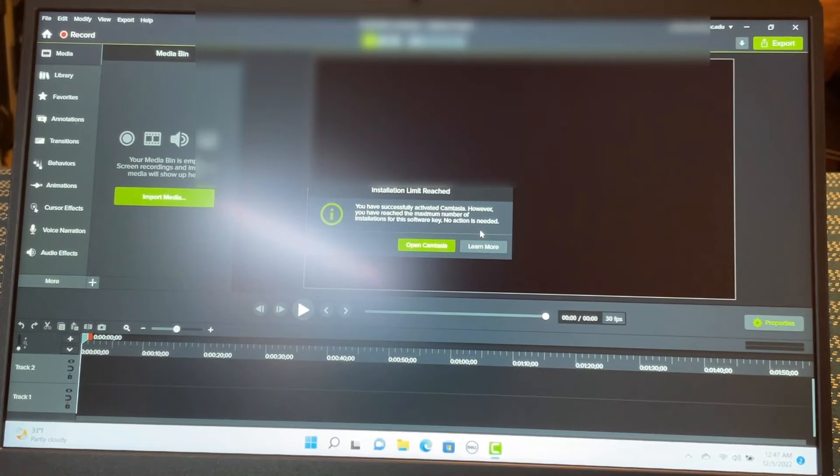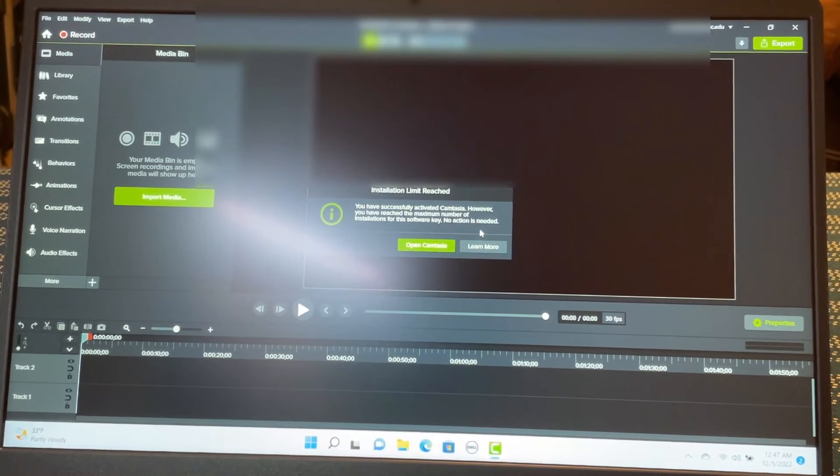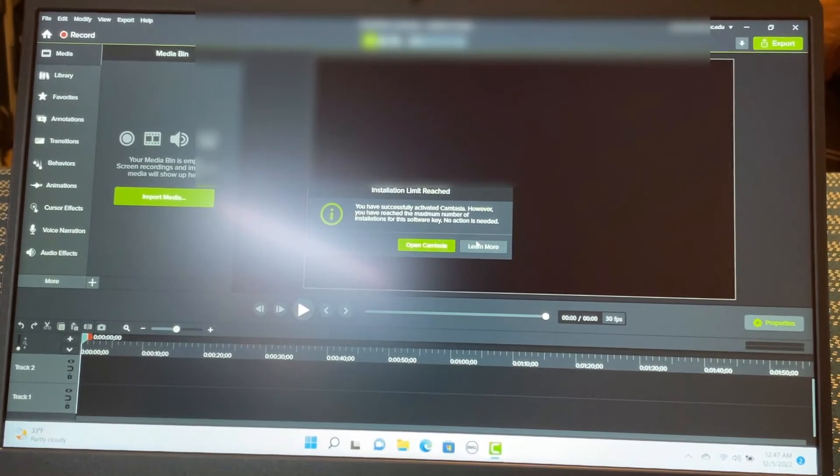So you can install on, I think, two to three computer with one software key. You see here. Learn more.